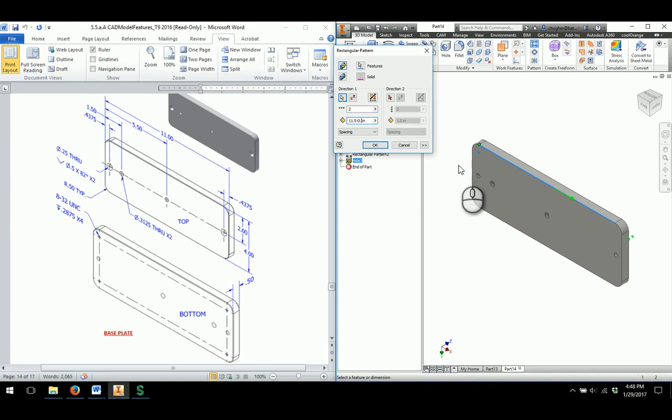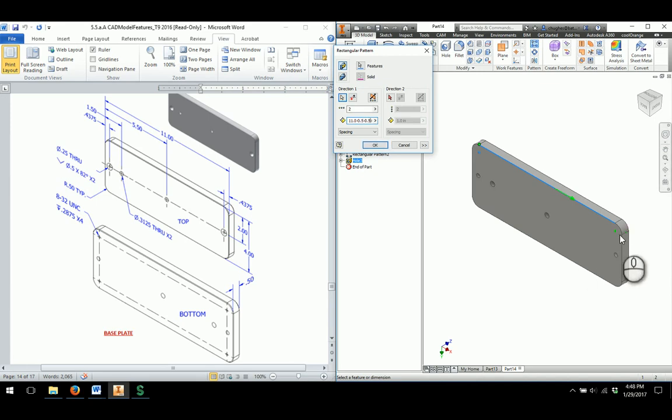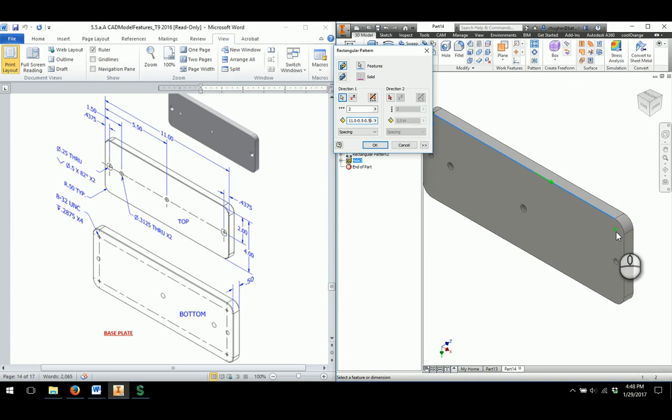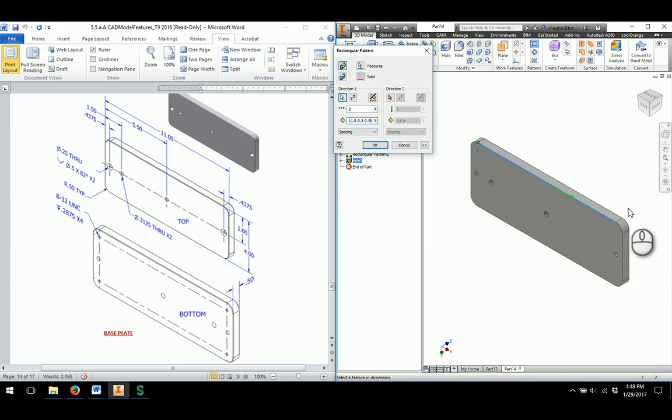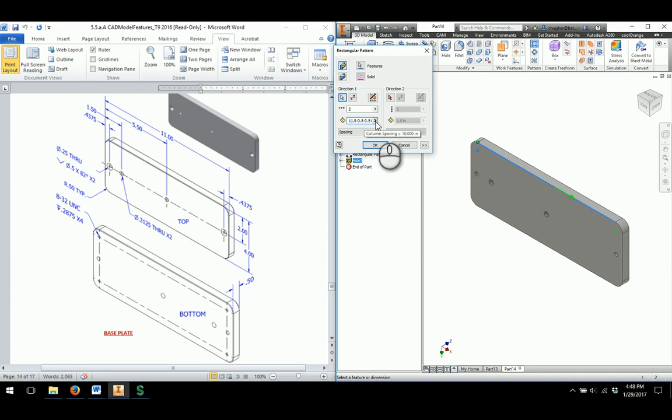We've got to take into account one more 0.5. Minus 0.5 again. And now we can see that it goes through and appropriately places the part. So Inventor can go through and do some simple math without having to go through and us having to do it on a calculator or anything like that.